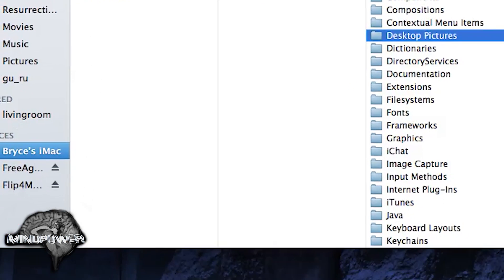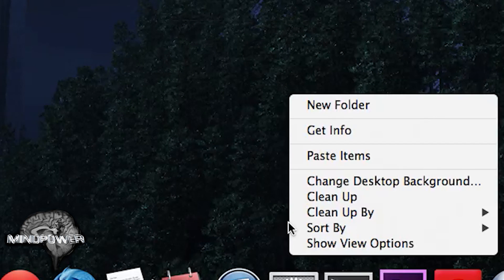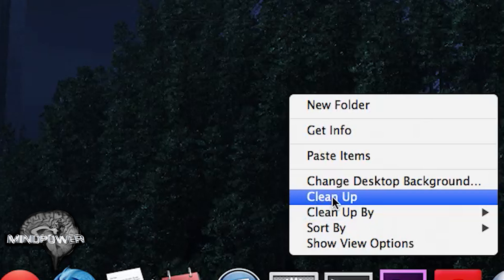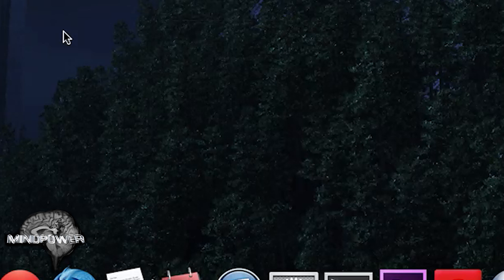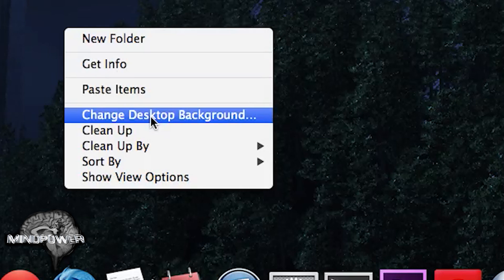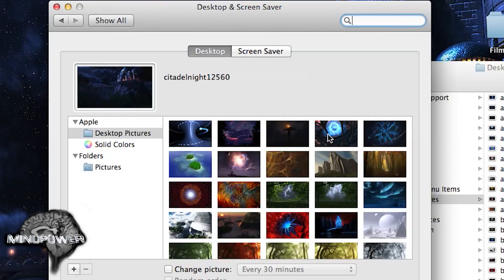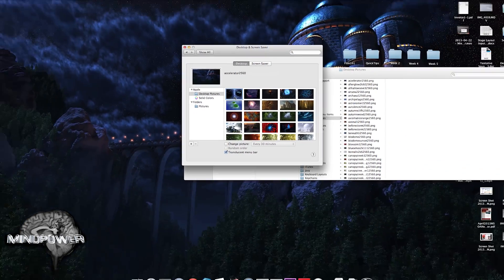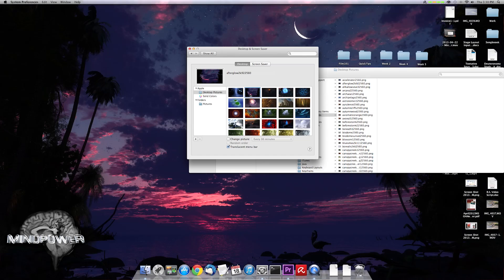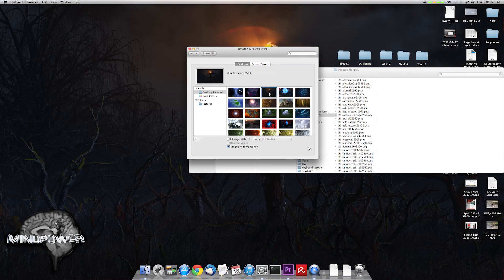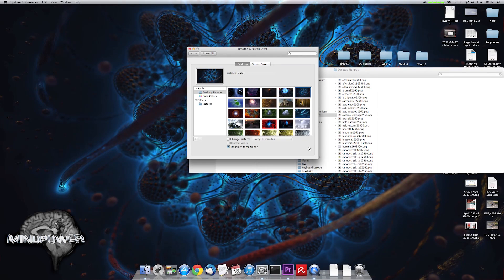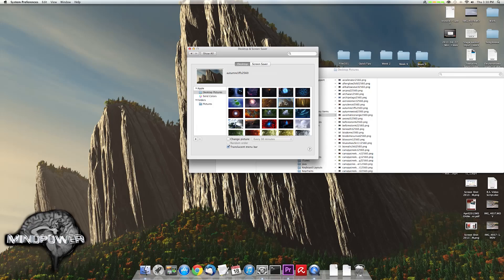Now if you want to change your wallpaper, right-click in the middle of the desktop anywhere, choose Change Desktop Background, and it will bring up Desktop and Screen Saver. From here you can just click on any of these new wallpapers and it will change your scenery for you.